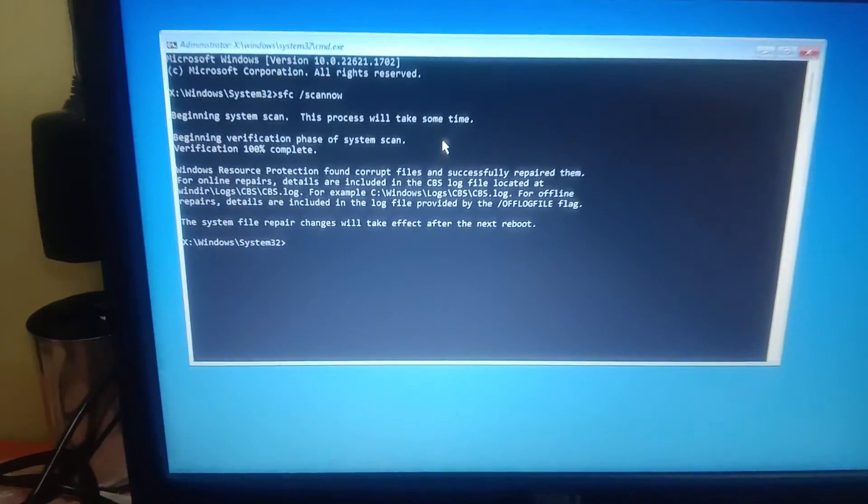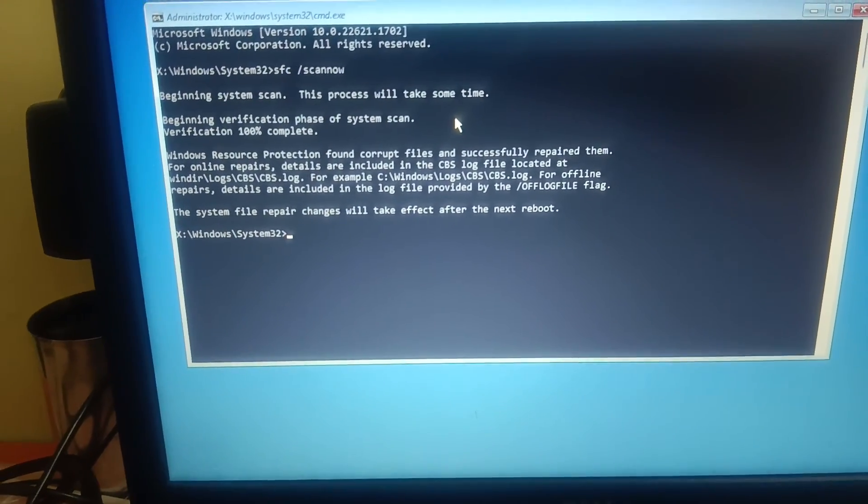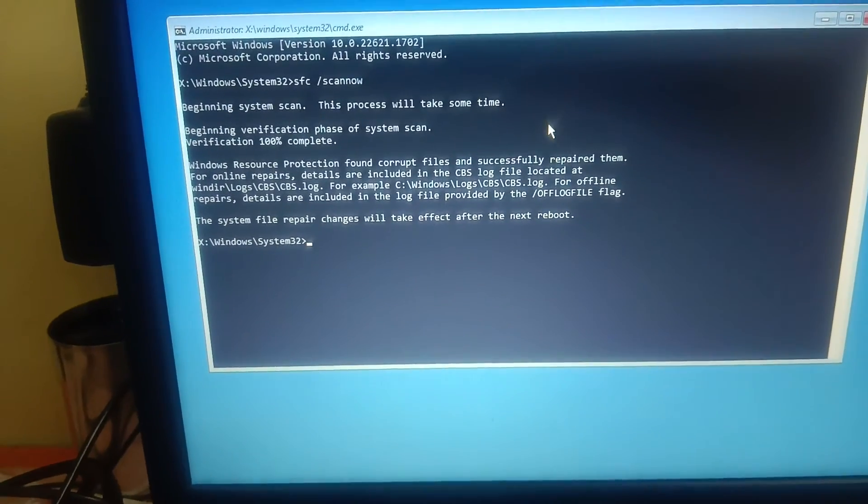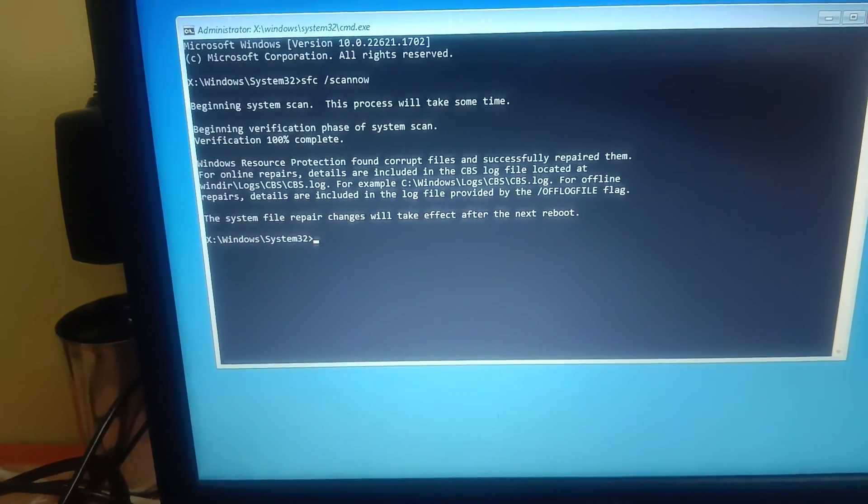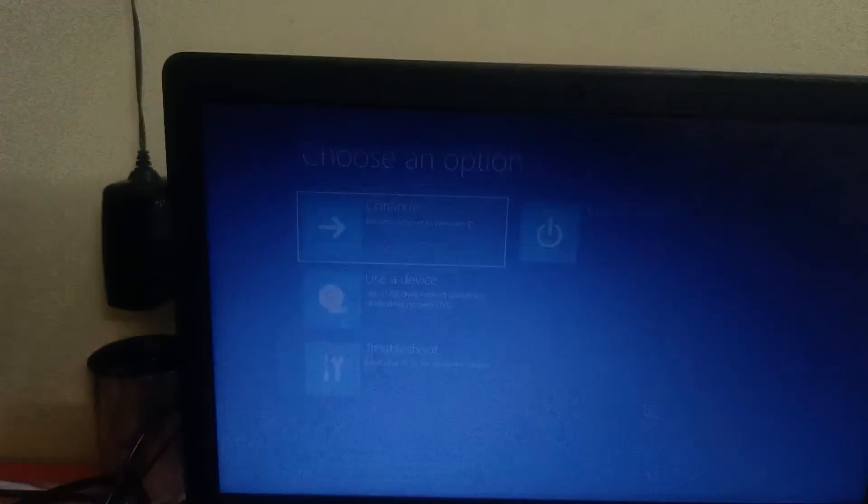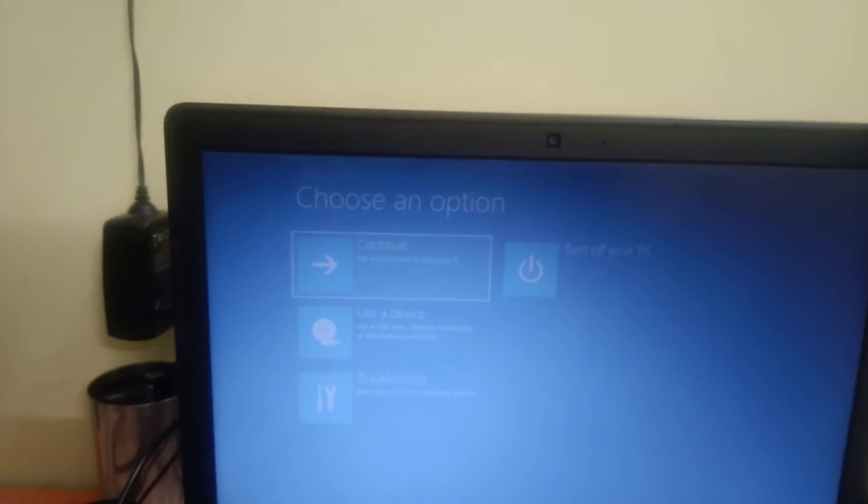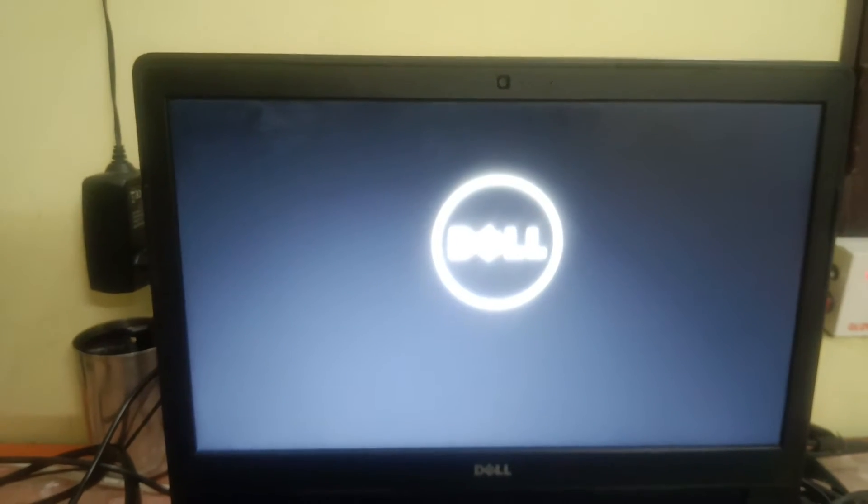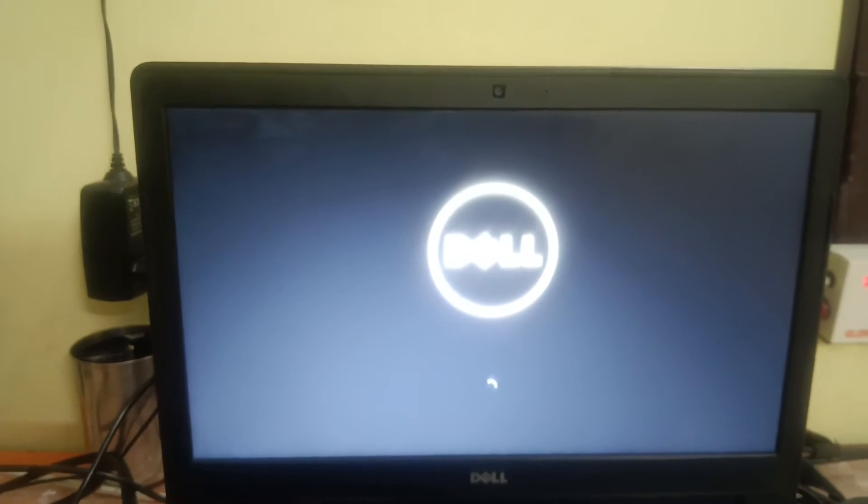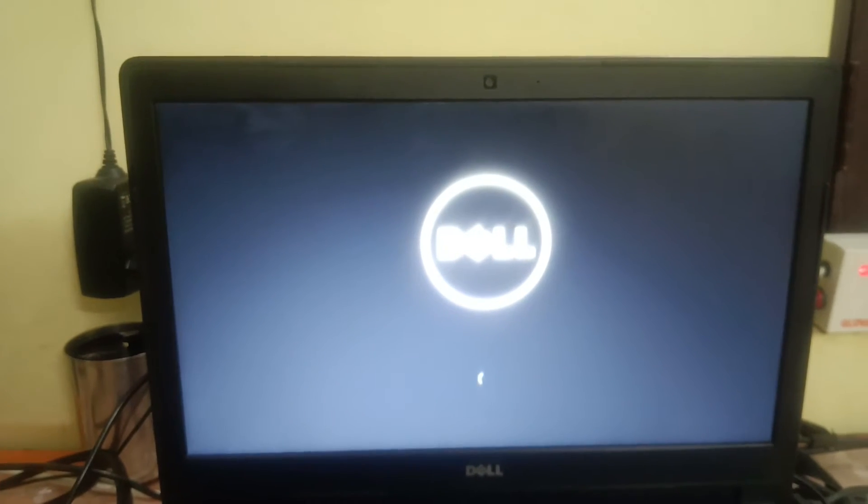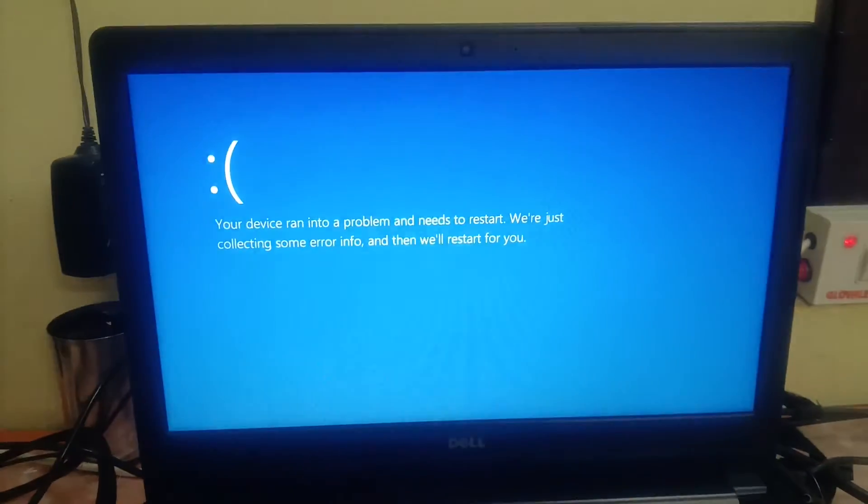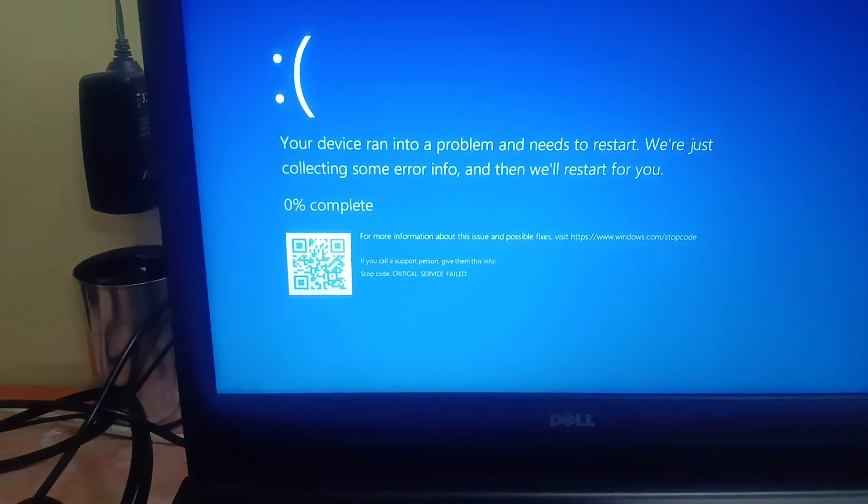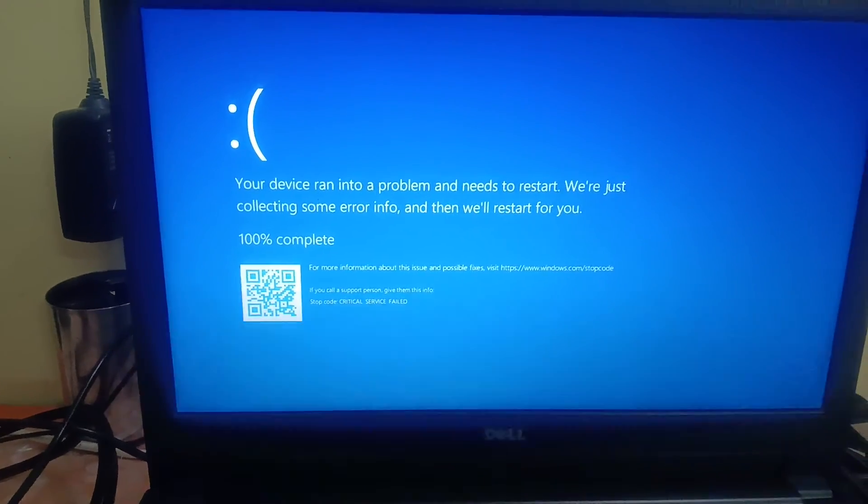Now you can see that it has found the Windows corruption but successfully repaired them. So let's try if it fixes the issue or not. Now cross this out and continue with Windows 11 or 10 and see what happens. OK, still not. Critical Service Failed error. Now it doesn't fix the issue guys.